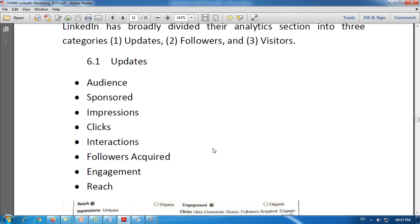The updates section provides the following analytics. First is audience — it indicates that the update or post was sent to followers and targeted audience. We get the size of the particular followers or targeted audience to whom our post was sent. Second is sponsored — if the campaign is set up with sponsored content, we get the details under this section.